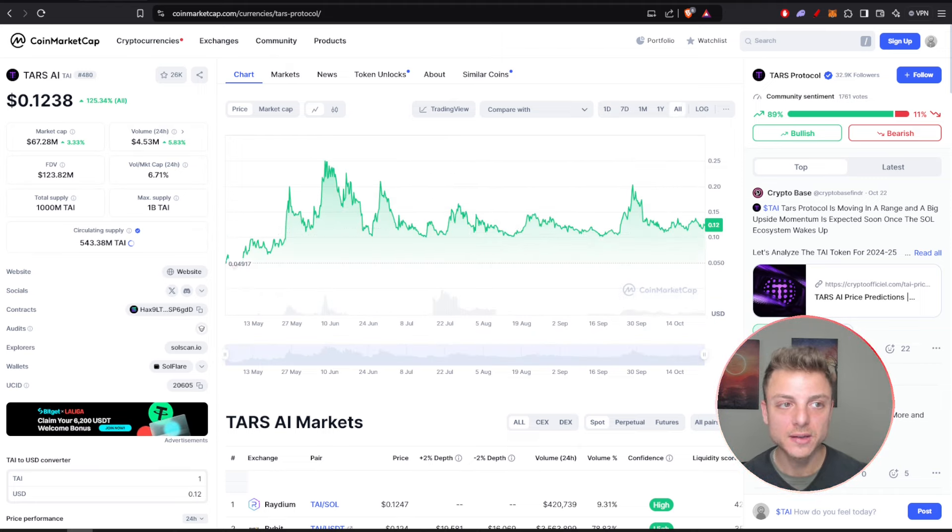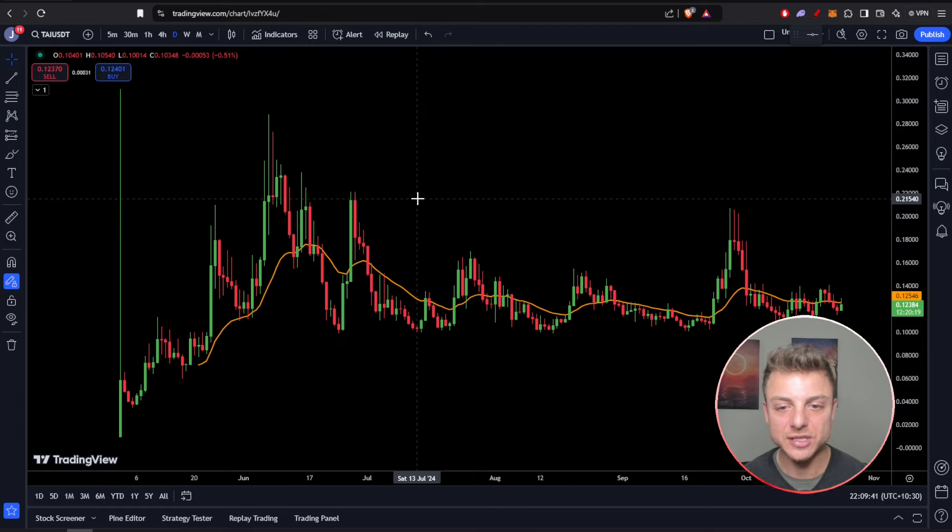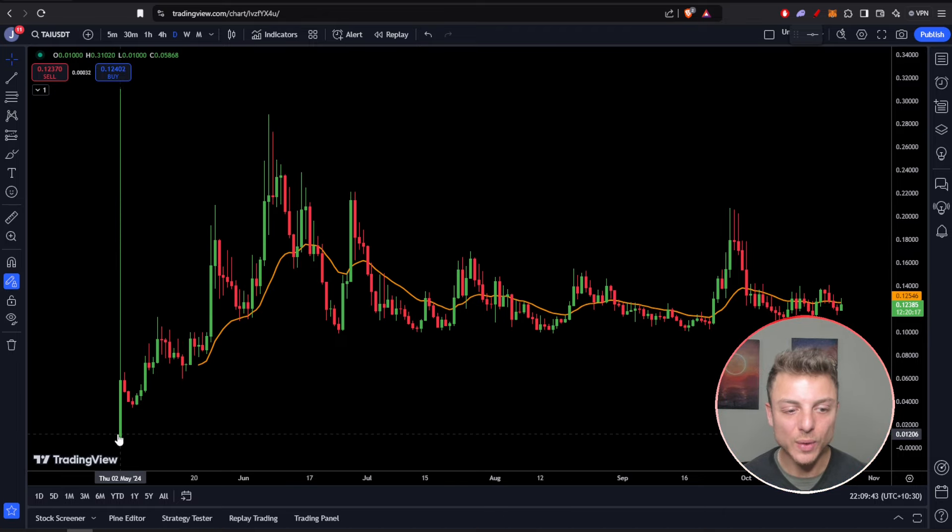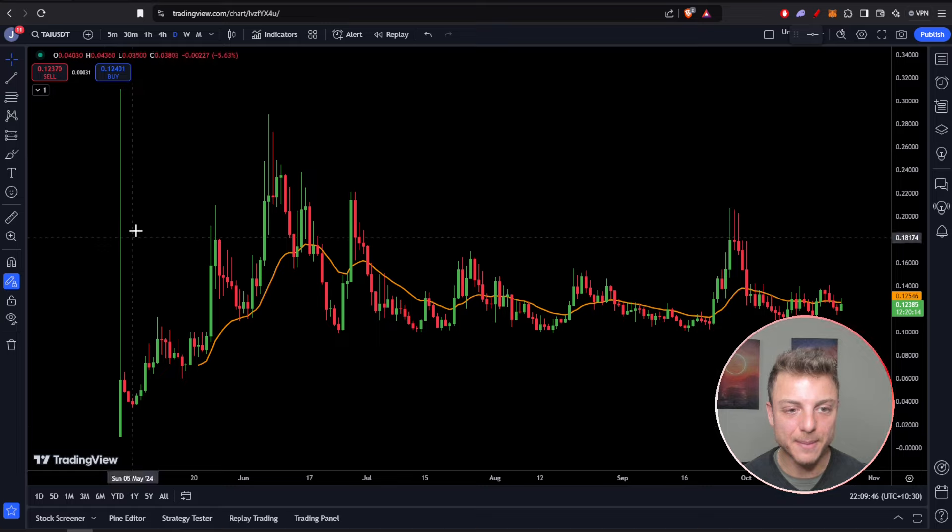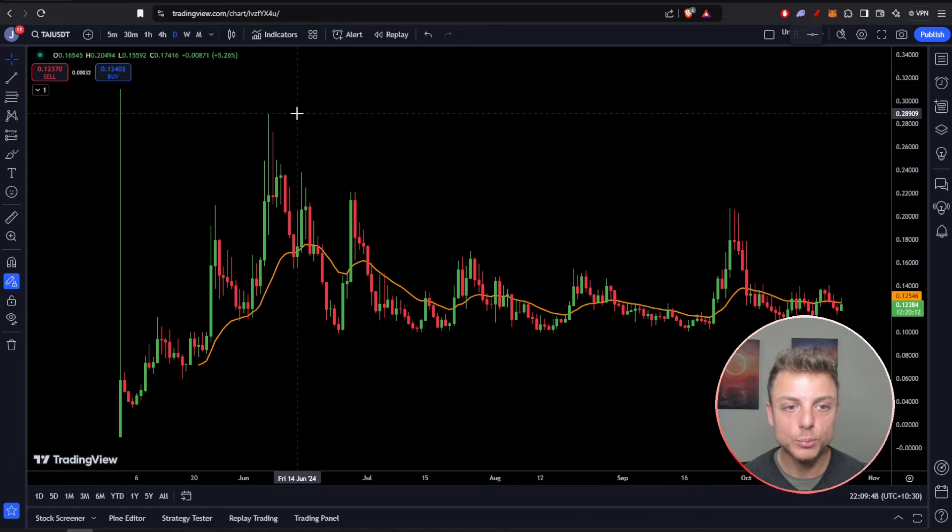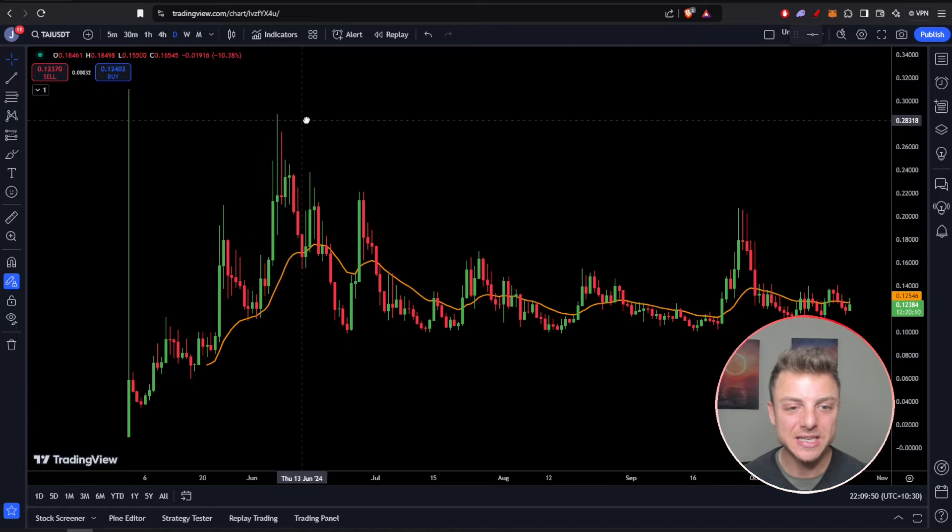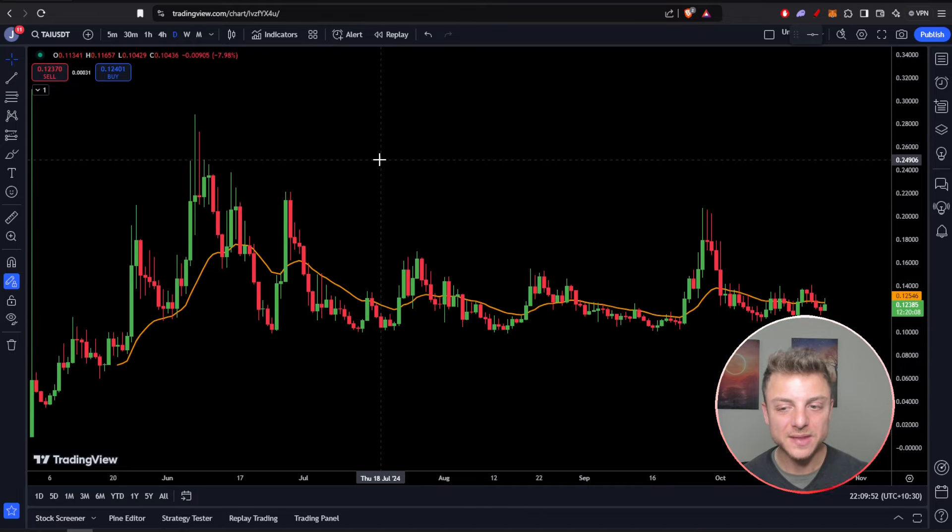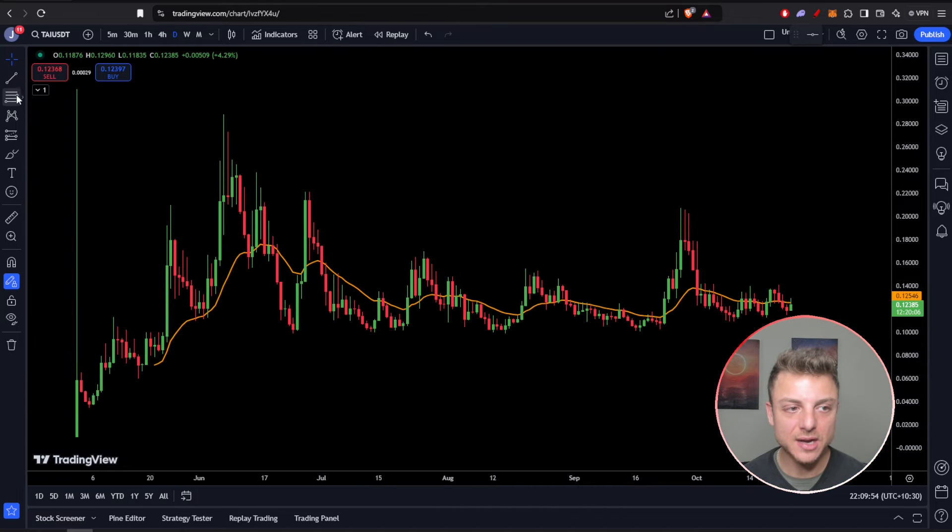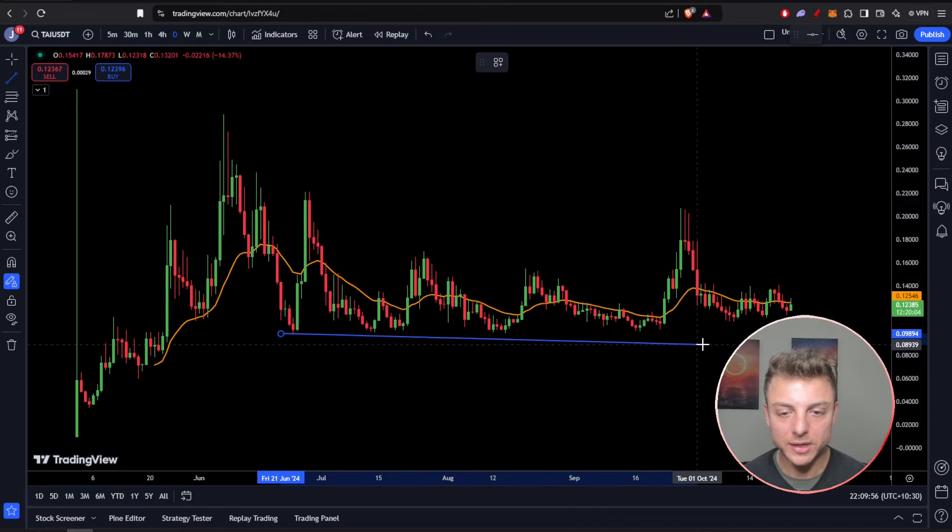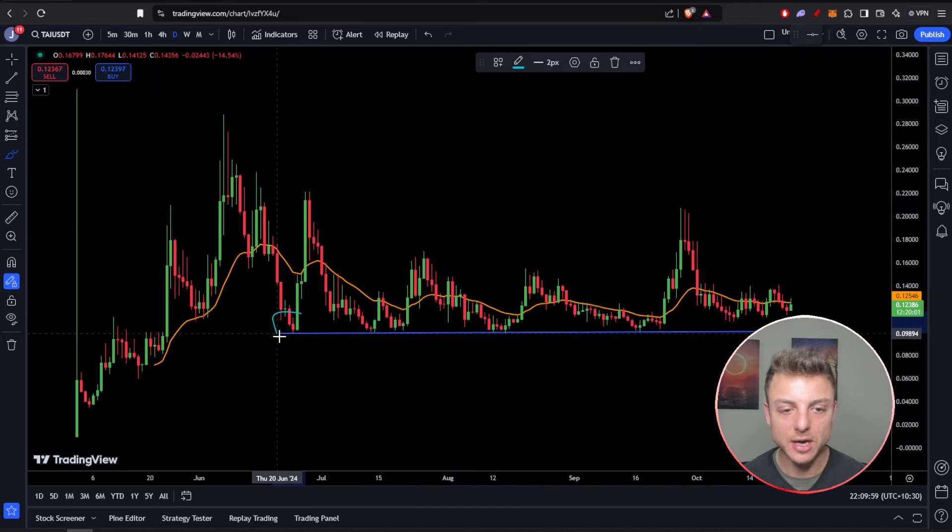We can track everything about the chart for Tars AI. You can come over and view this chart right here. We can see when the initial launch actually happened on Bybit, having a massive spike to the upside, pushing it to around that 30 cent region.